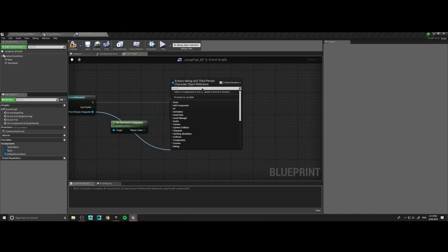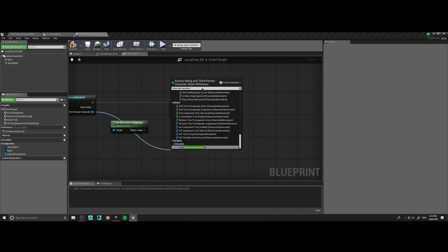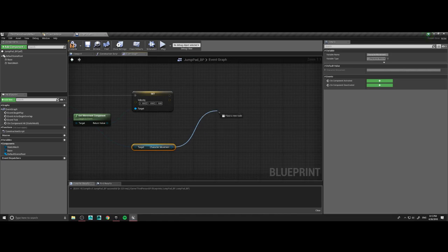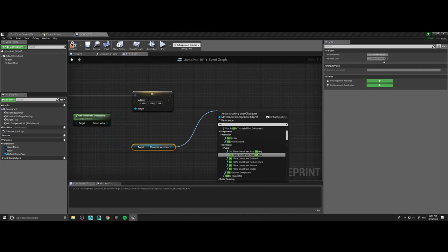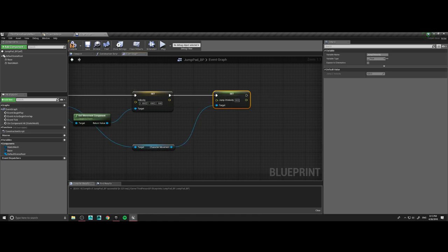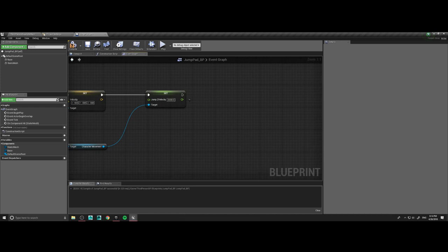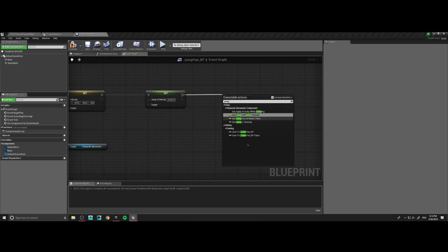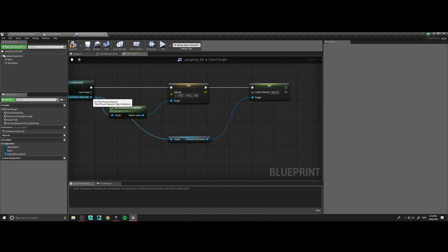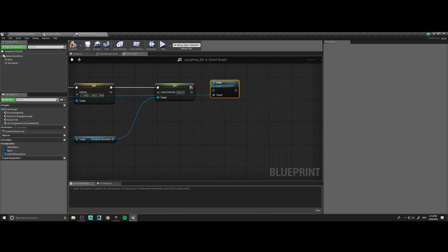We're going to get the character movement component and set the jump Z velocity. This will make it so the character can jump extremely high — we're going to set that to 2000. After we set the velocity so he jumps really high, we want him to jump. We need a target, so we'll drag off the third person character and tell it to jump.